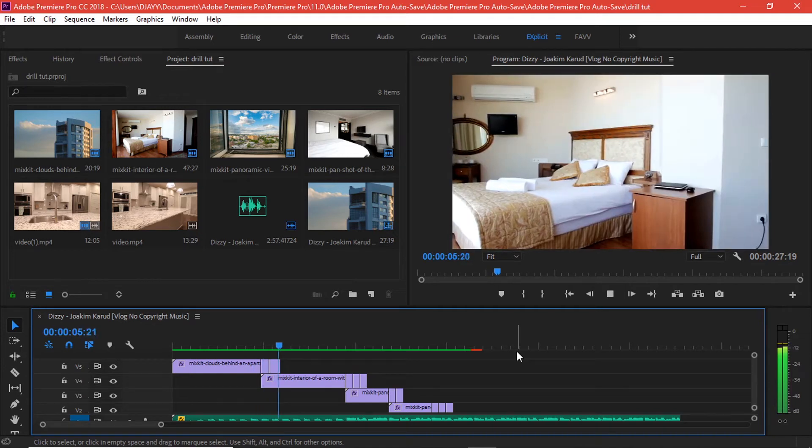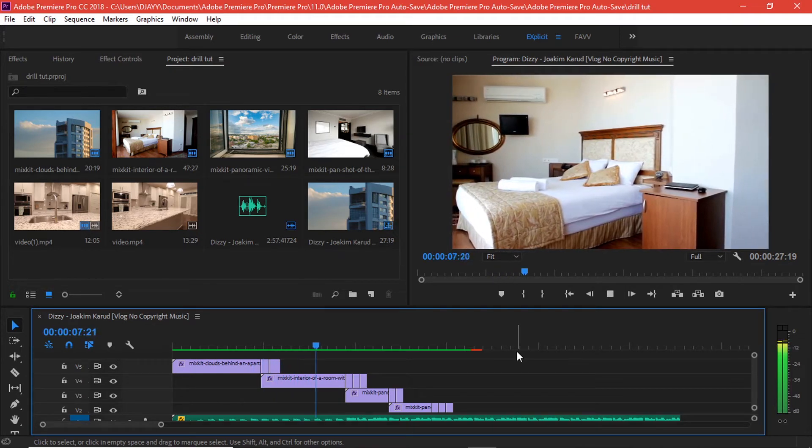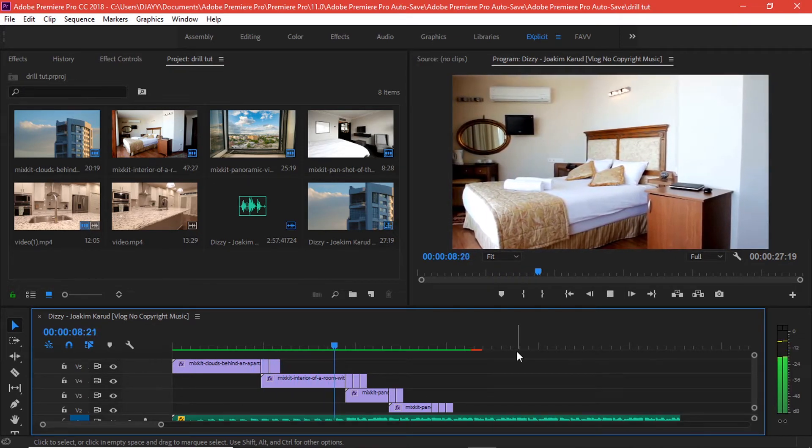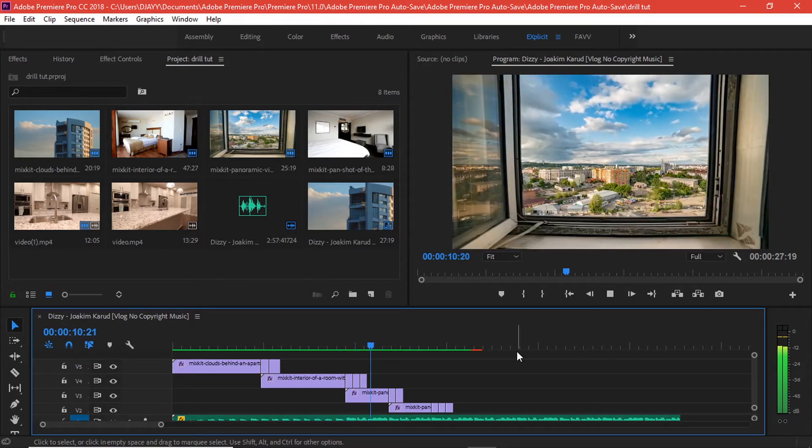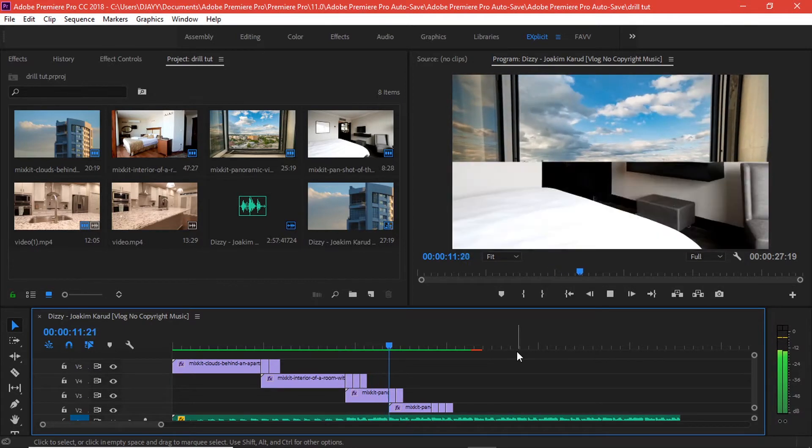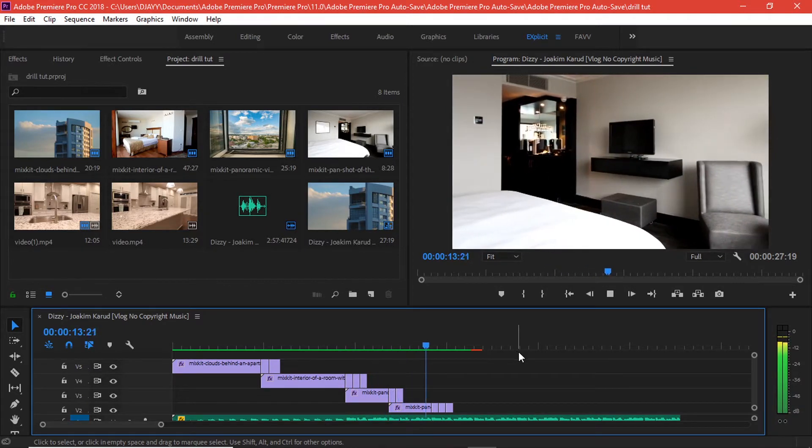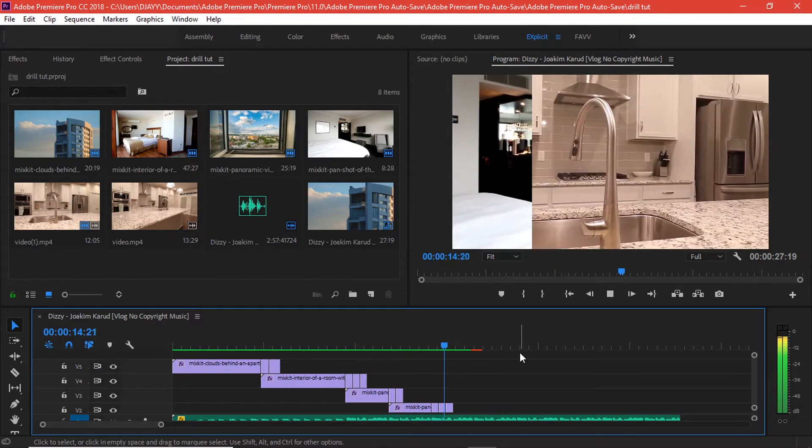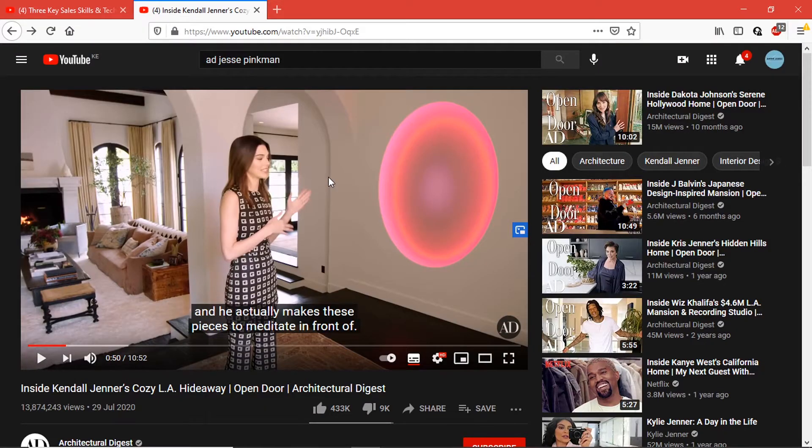Hi everyone, Danny James back here again with another Adobe Premiere Pro tutorial. Today we're going to be doing something really interesting. I got this inspiration from the AD channel on how they edit their real estate work, and this is part of the example.